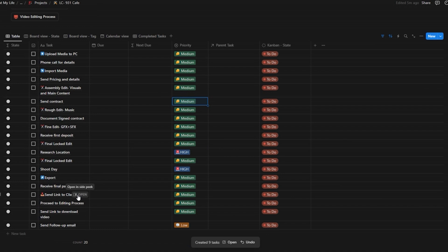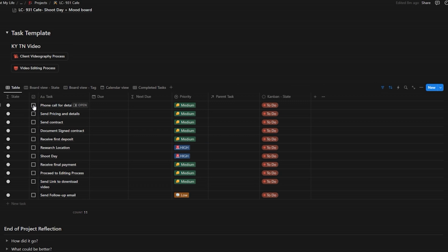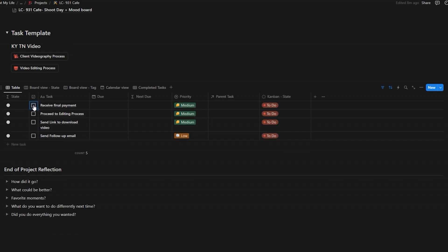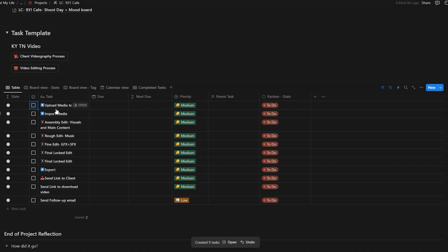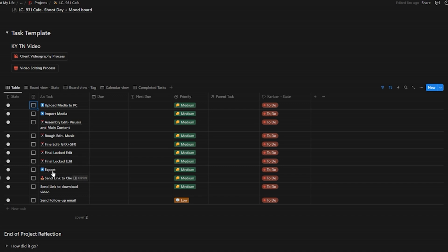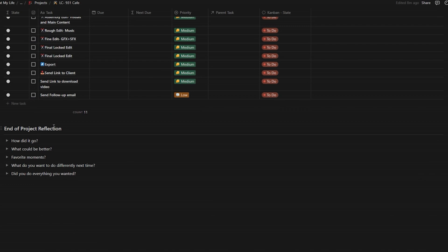The second button sets a new list of tasks for the editing phase: uploading the media, getting a rough cut together, adding music, any VFX or sound effects, doing a final tweak, exporting it, and sending it to the client. At the very end there's a follow-up email task. Something I've implemented recently is actually reflecting on these projects — asking myself how it went, what could be better, any favorite moments, what I'd do differently, and whether I did everything I wanted.